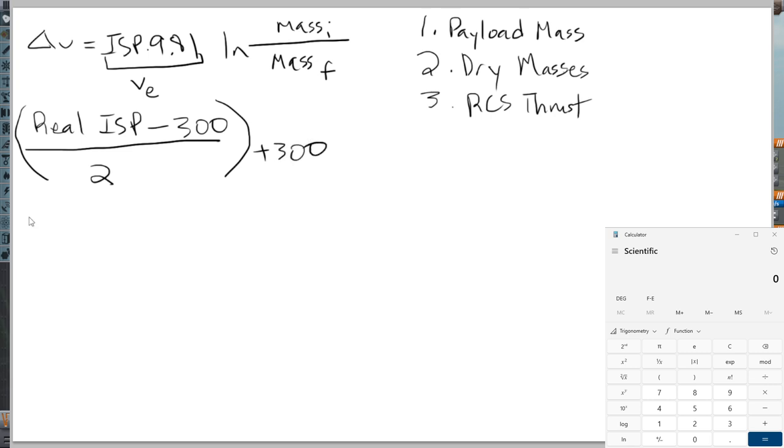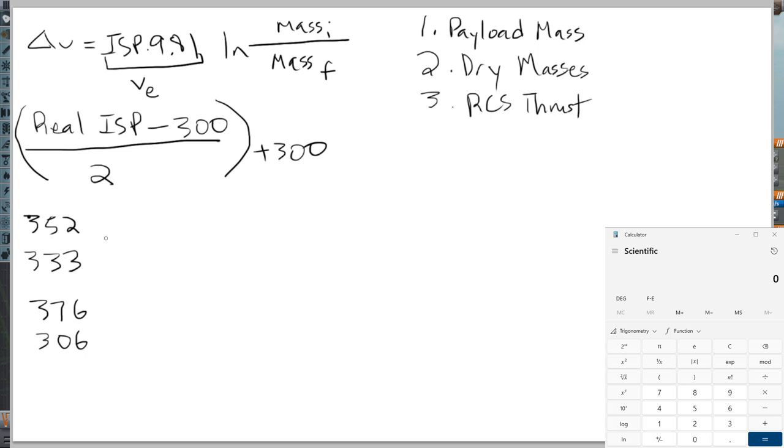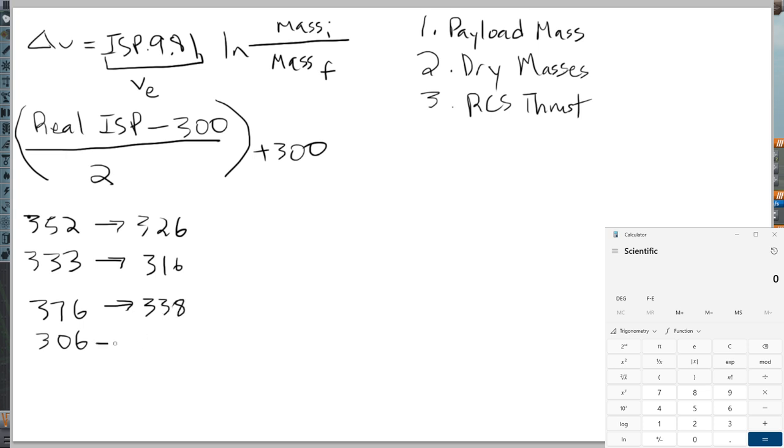Let's take a look at this in relation to Starship. For the sea level engines, it is 352 vacuum, 333 sea level. And for the vacuum engines, Pekka's mod has 376 and 306 sea level. So 352 minus 300 is 52 divided by 2 is 26 plus 300, that gets turned to 326. And this gets turned into 316, this gets turned into 338, and this gets turned into 303. These numbers are more within the range of Kerbal Space Program by default.